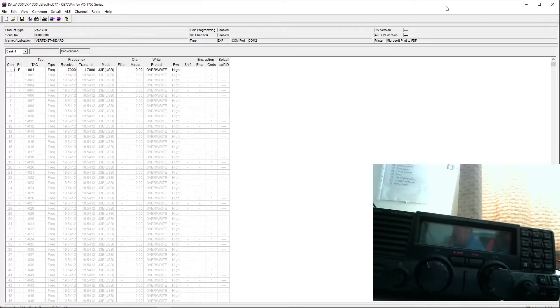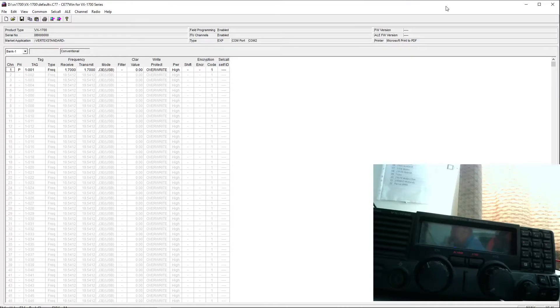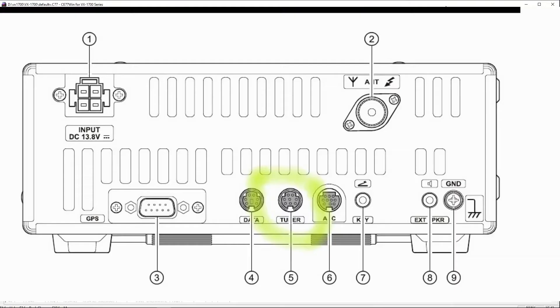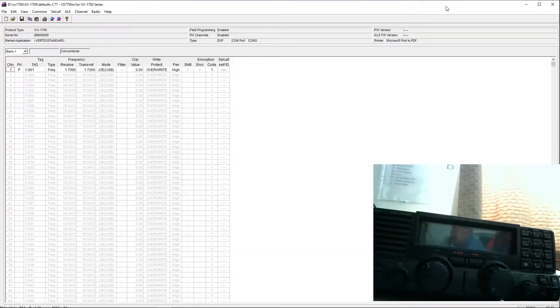Next step, we've got the VX1700 plugged in with its programming lead into a USB on the machine I'm using here. Bear in mind that the programming lead actually connects into the tuner port, strangely enough, on the back of the VX1700. That foxed me initially, but it goes into the tuner port.